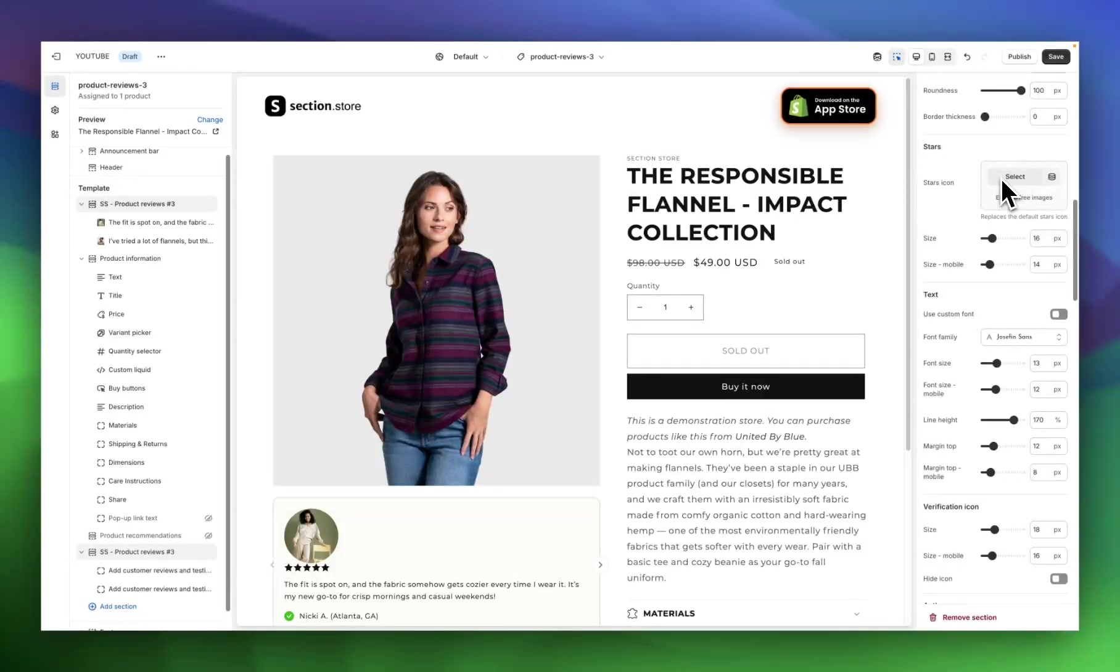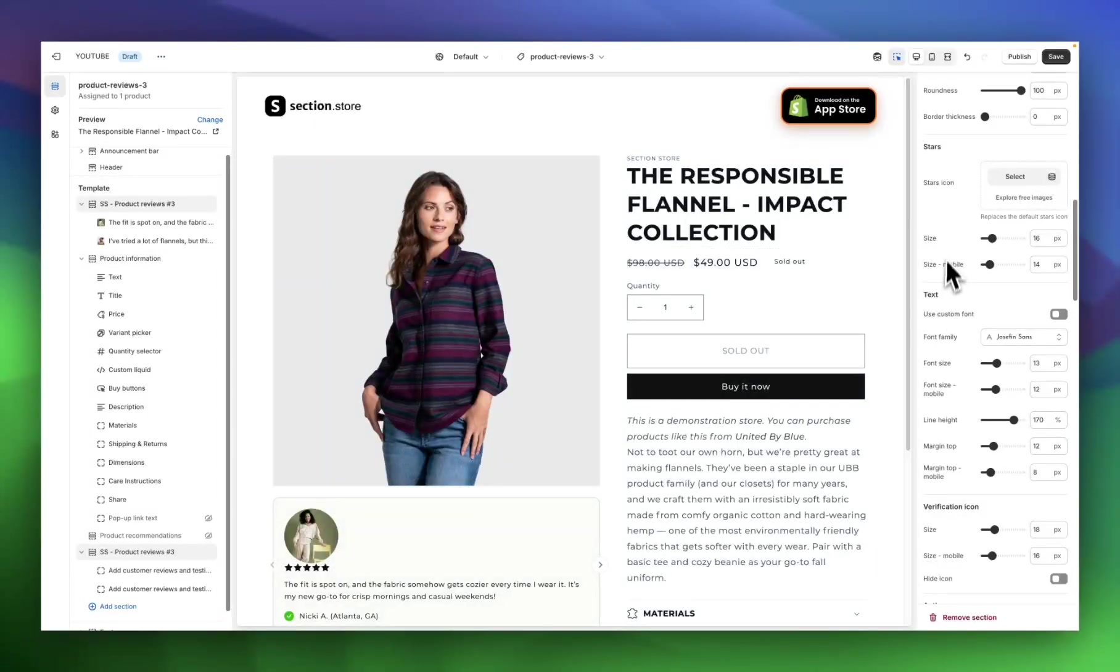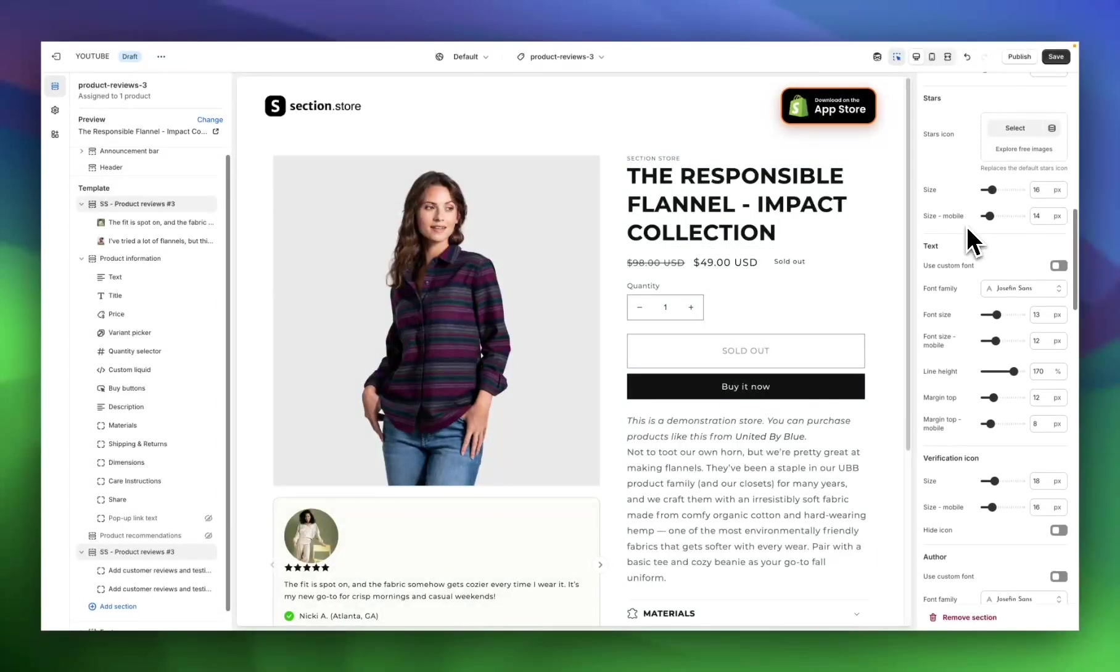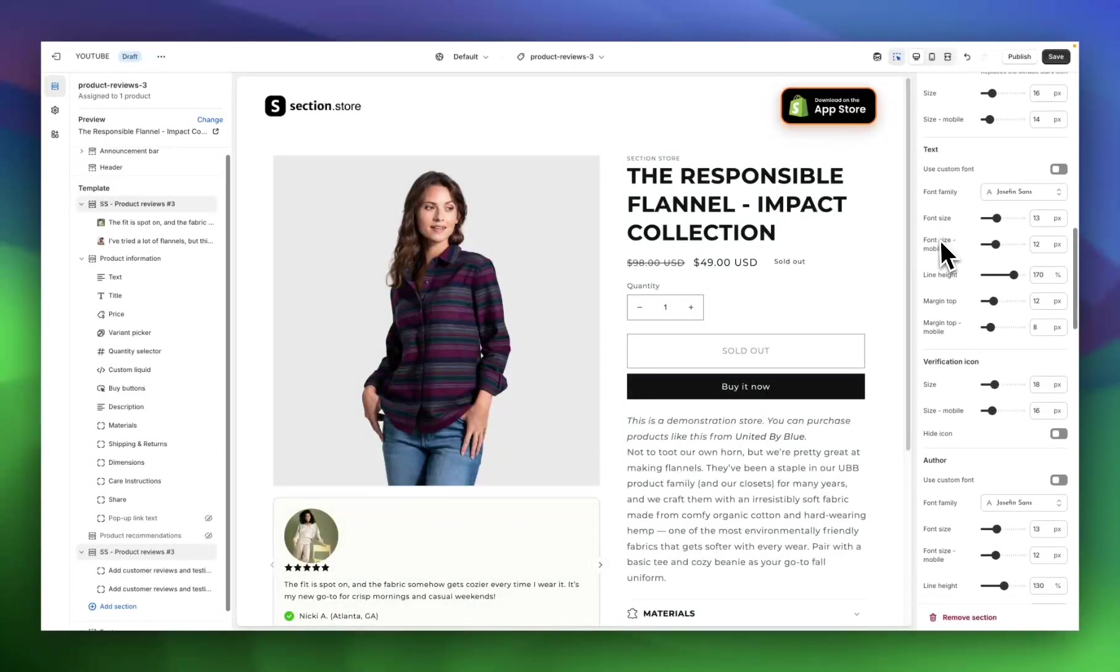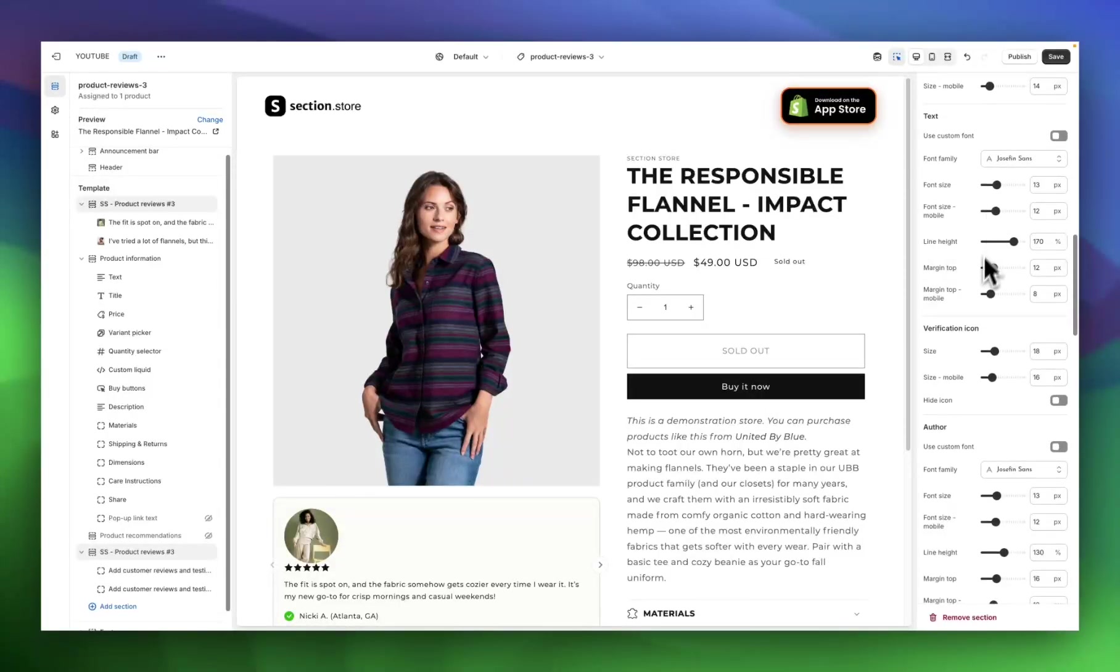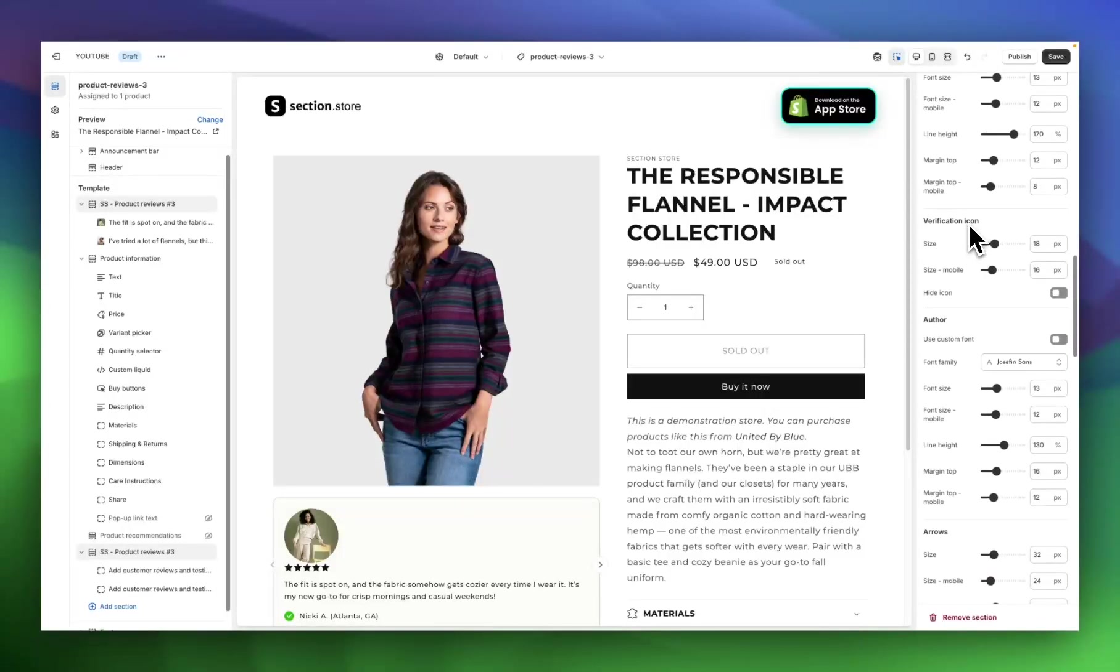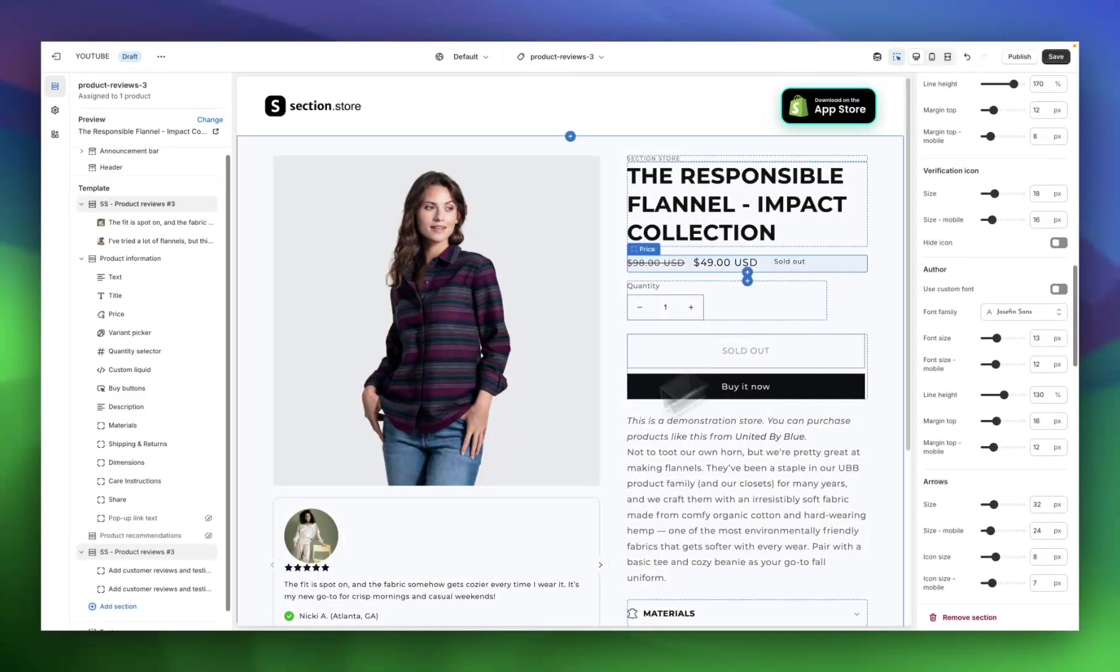Moving down, we have the stars settings. You can change this to a custom icon if you don't like the stars that come with the section. You can change the size of the stars as well. The text is pretty self-explanatory. We have the option to use a custom font. You can choose a custom font or use the one that comes with your theme. You can change the font size for desktop and mobile, line height, and margins.